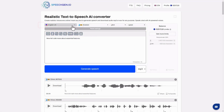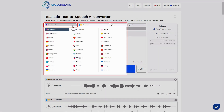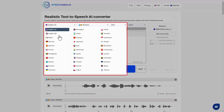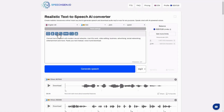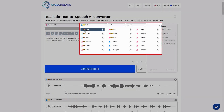To change the language, tap the language name and choose the language you want. For example, I'll choose English with a British accent. Now the list of speakers has been updated. Let's take a look at them — here are the speakers for the chosen language.